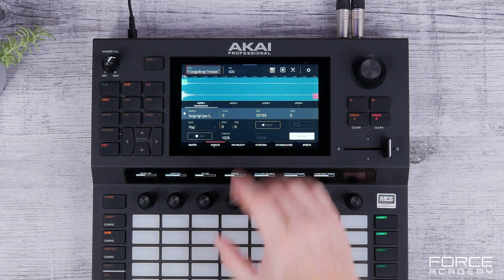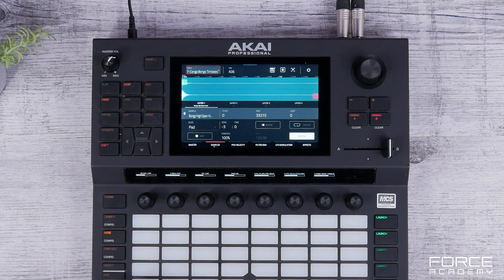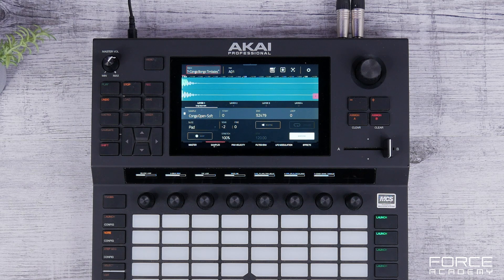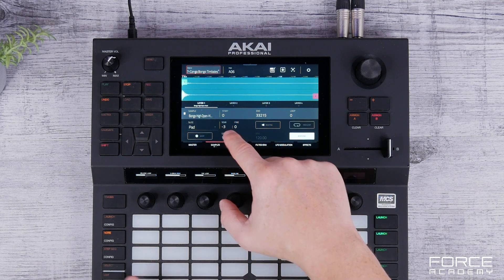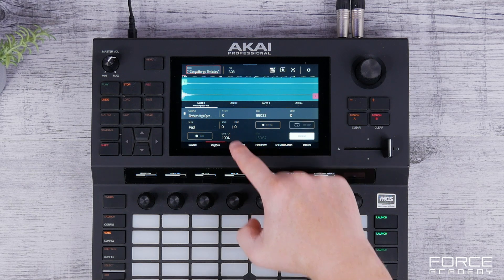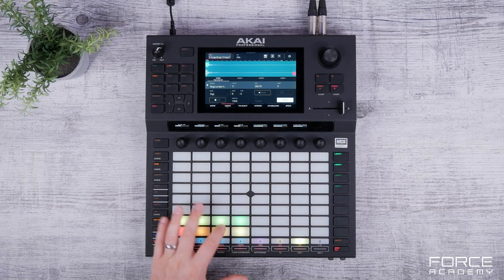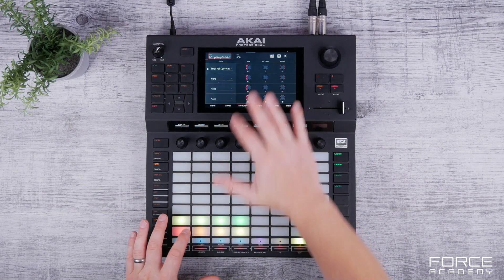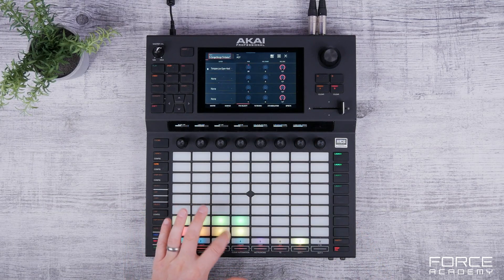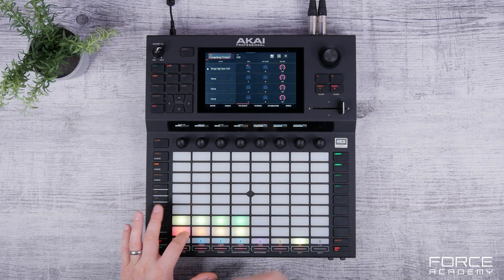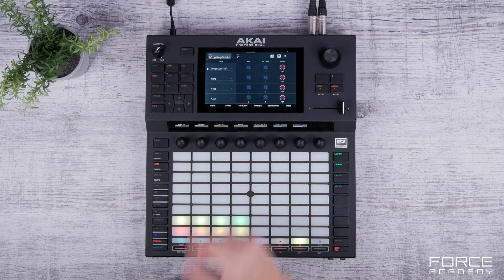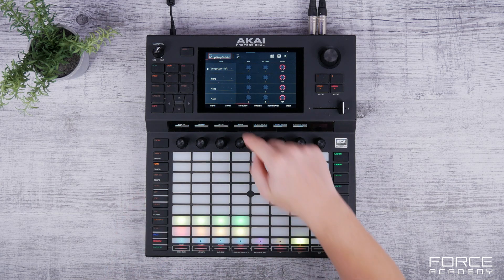We can edit any of these samples by going to Menu and into Track Edit. I can select individual samples and edit these. When it imports into Force you can see all the tuning and all the volumes. This is the same if you're using drum racks, and you can even add layers to each of the samples to enhance the sound.